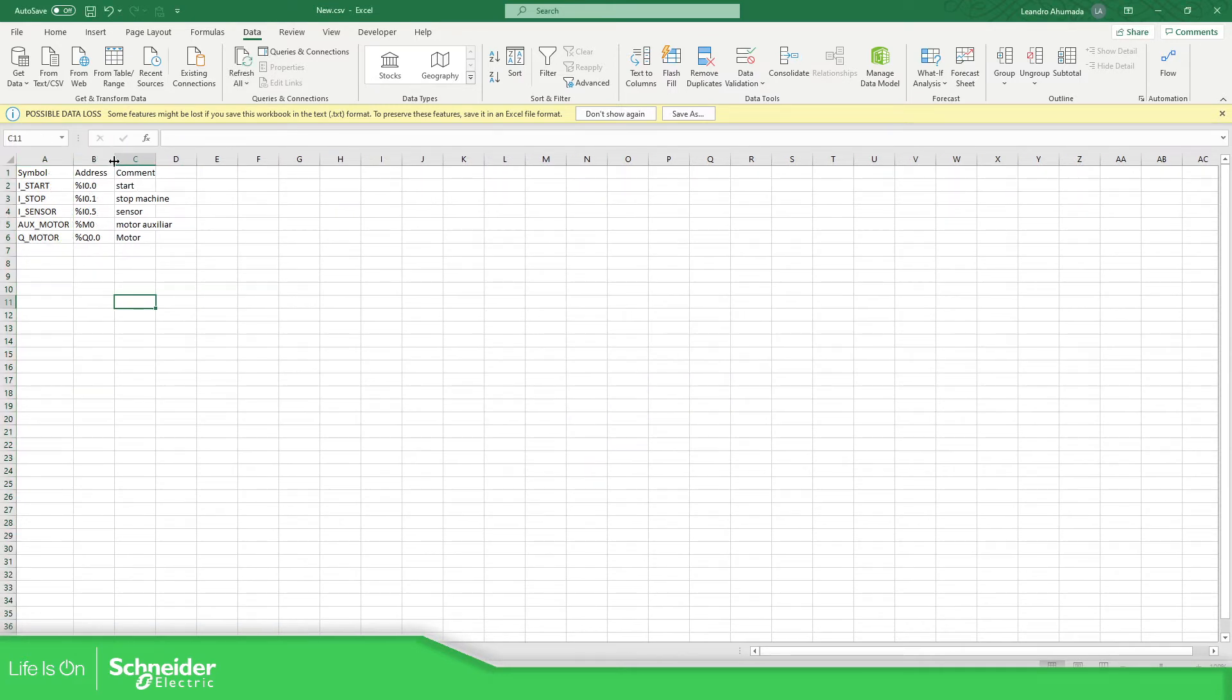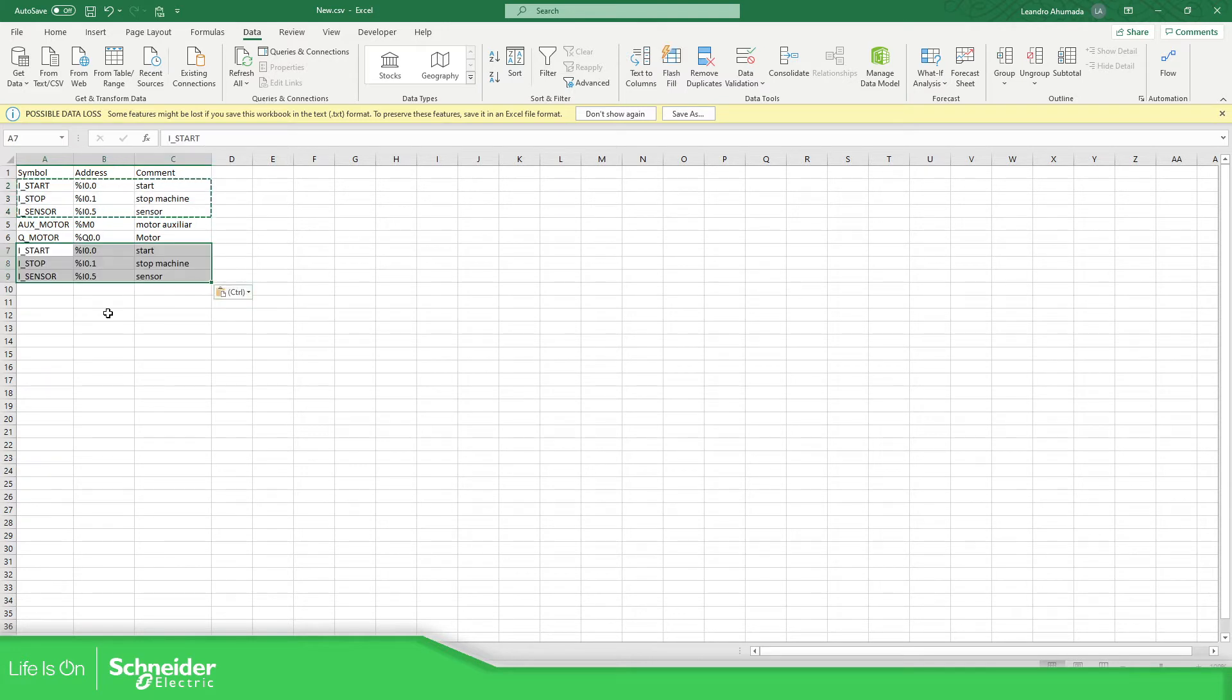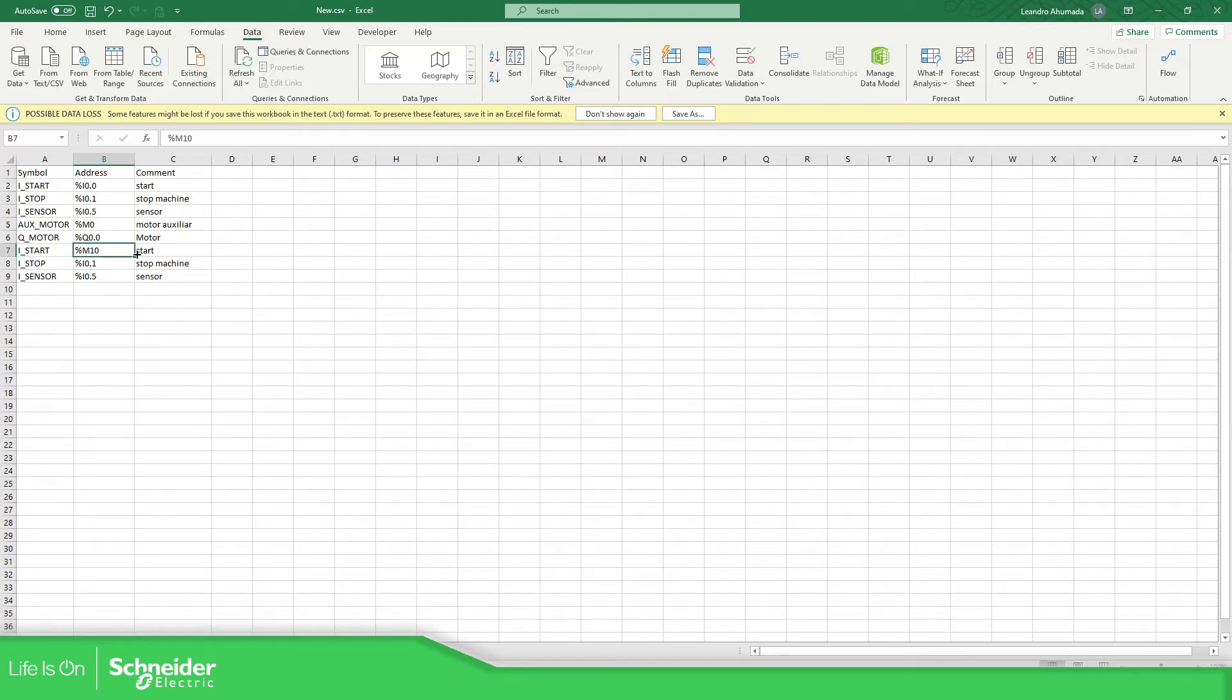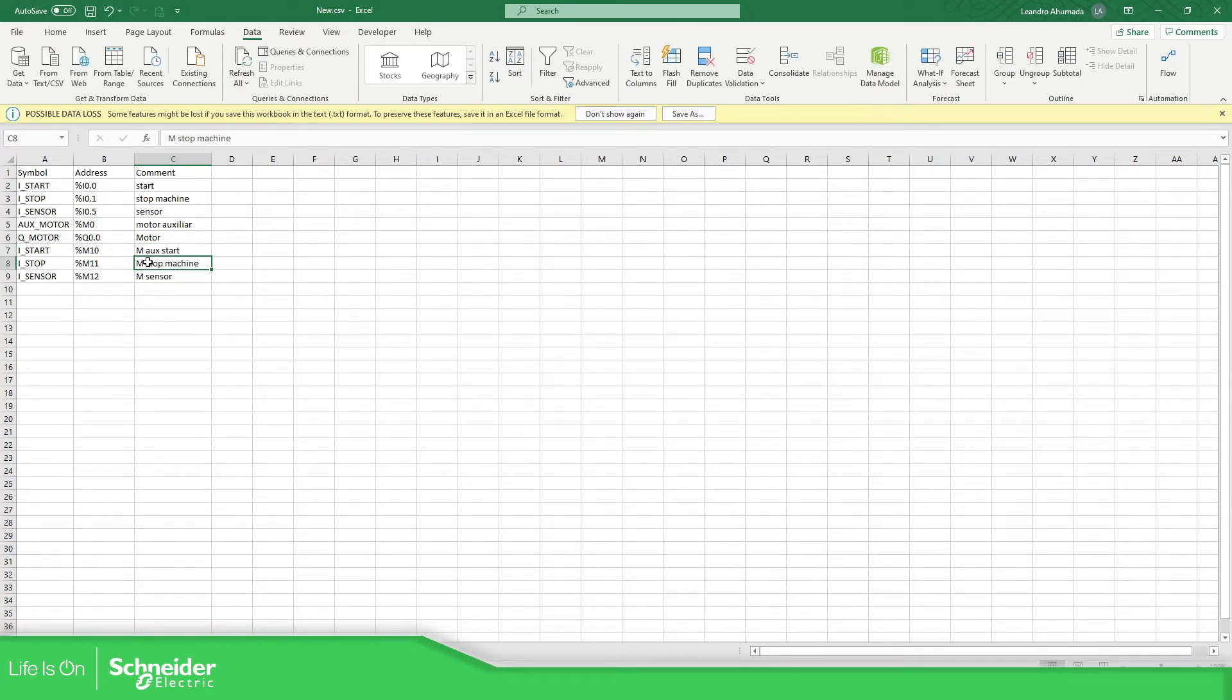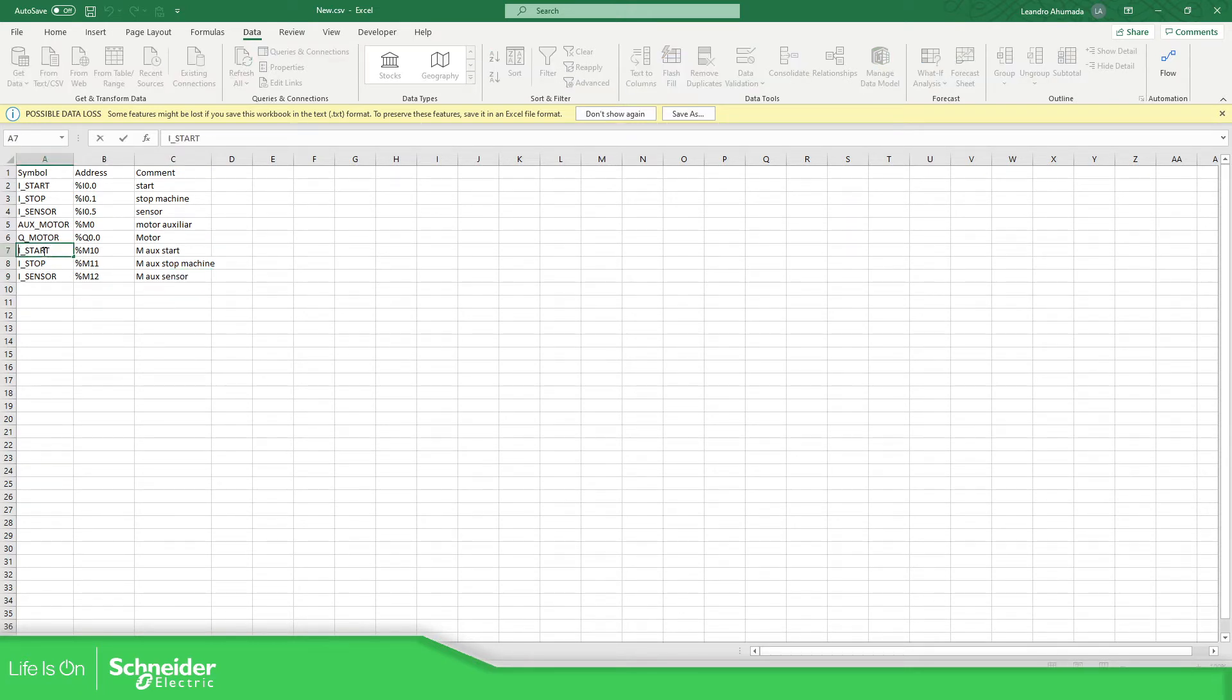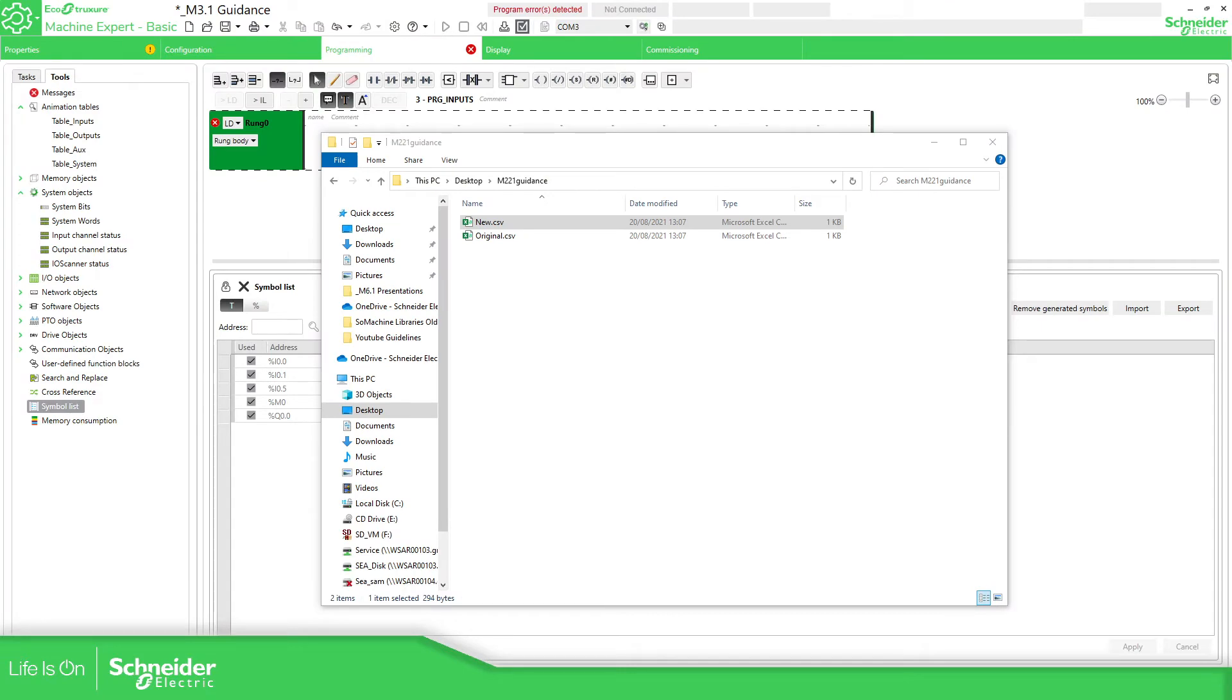So what we need to do is add three more variables. These two, but new. I'm going to put it over here. This one will be M10. I'm going to add M_START, M_STOP and M_SENSOR. AUX_START machine, AUX_STOP machine and AUX_sensor. And here I'm going to add only the letter M at the beginning. Letter M and the letter M. OK, good.